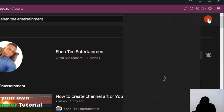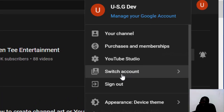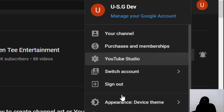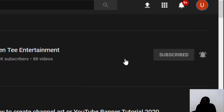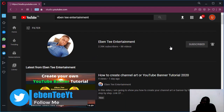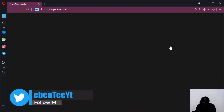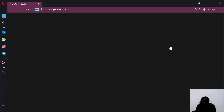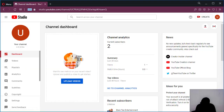Thank you for subscribing. Let's continue. Let's click on this icon here — this picture here — and click on YouTube Studio. It will take you to the YouTube Studio page.